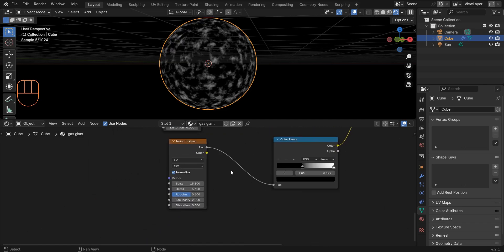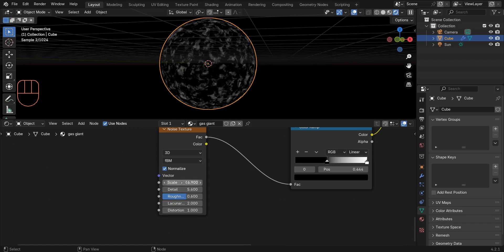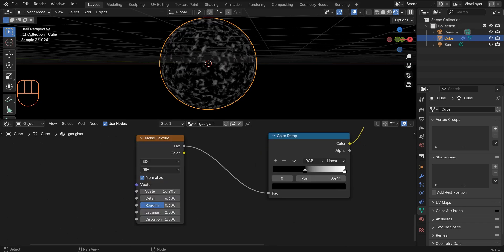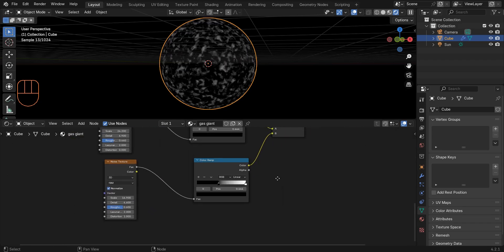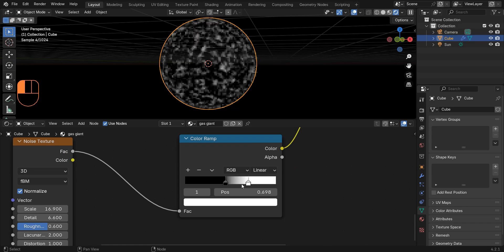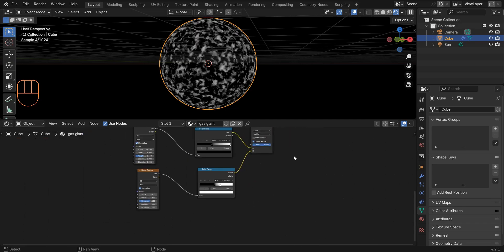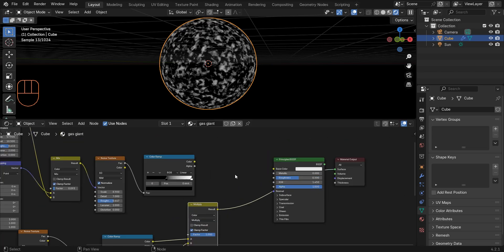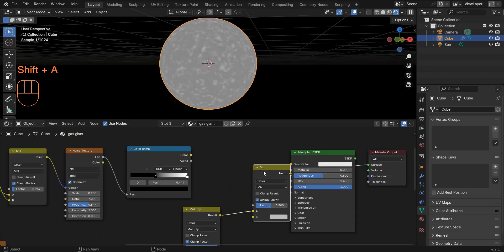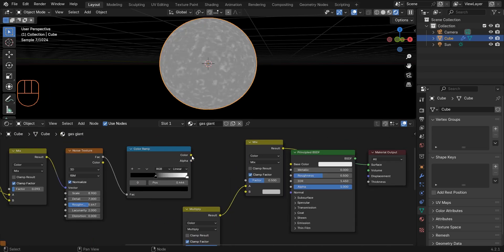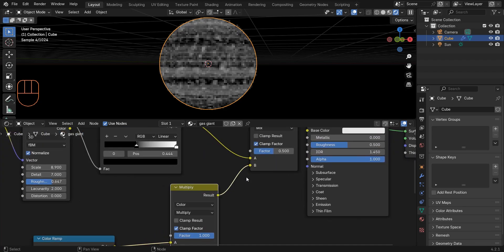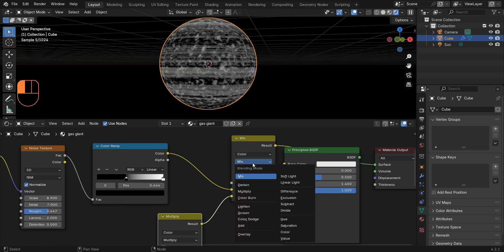Change the distortion to one and play with the settings of these new nodes. Bring this white color stop closer to the black one, then duplicate the Mix node. Connect this color ramp to A and the result to B, then change the blending mode to Color Dodge and set the factor to one.